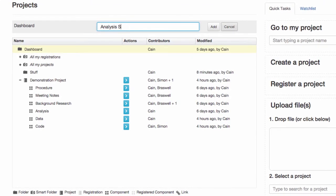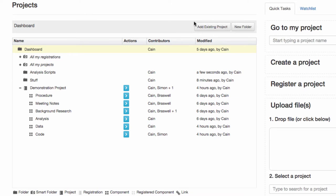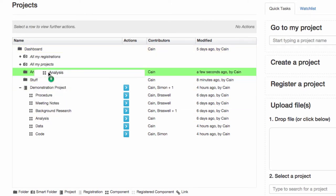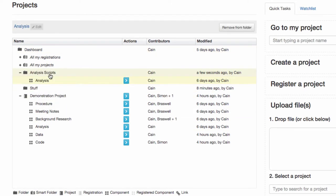Or you may want to be able to access your analysis scripts from all of your projects in one place. You can make a folder called Analysis Scripts and add only those specific components.